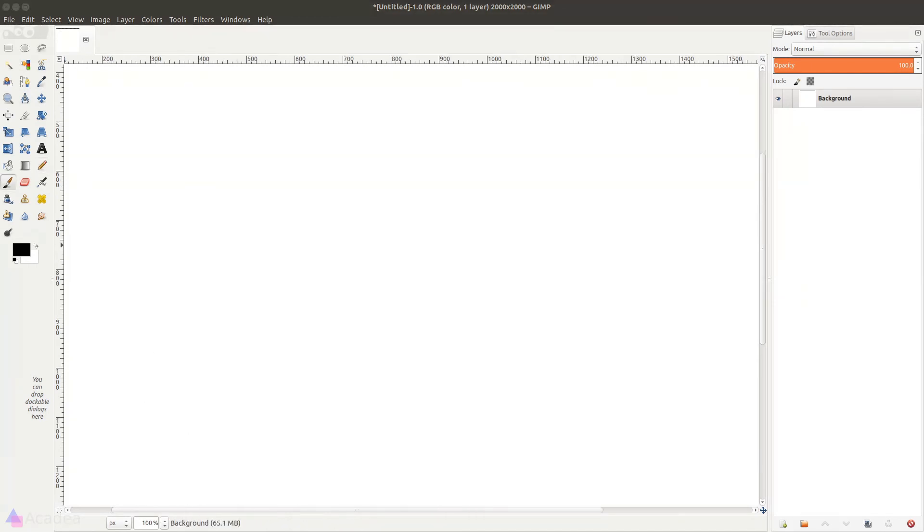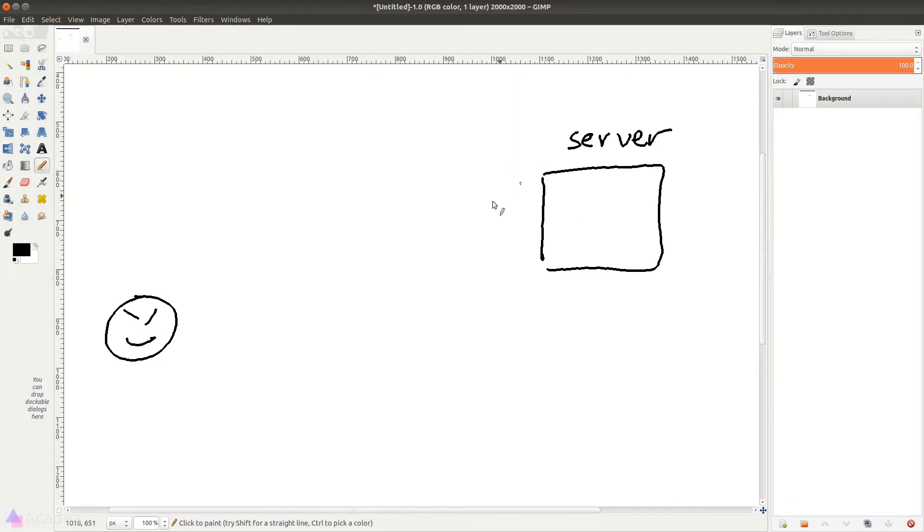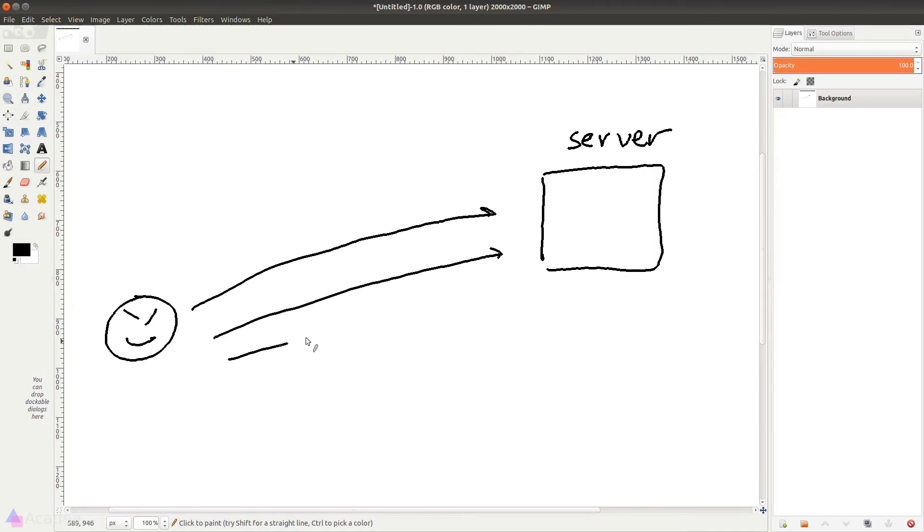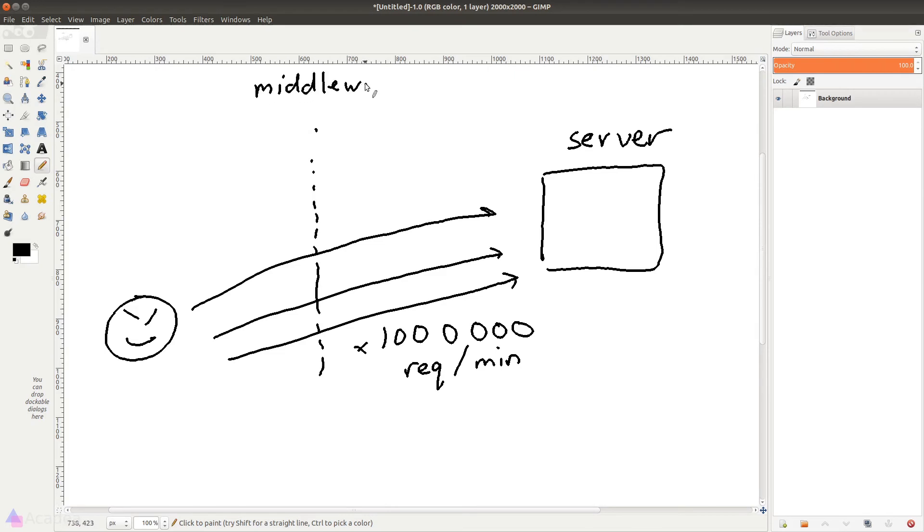And now here's another example on how middleware can help us to protect our app. Now suppose there's a malicious user that tries to attack our server by sending HTTP requests a million times per minute in an attempt to overload our server. To prevent this from happening, we can create a middleware to log the request IP address against a counter.